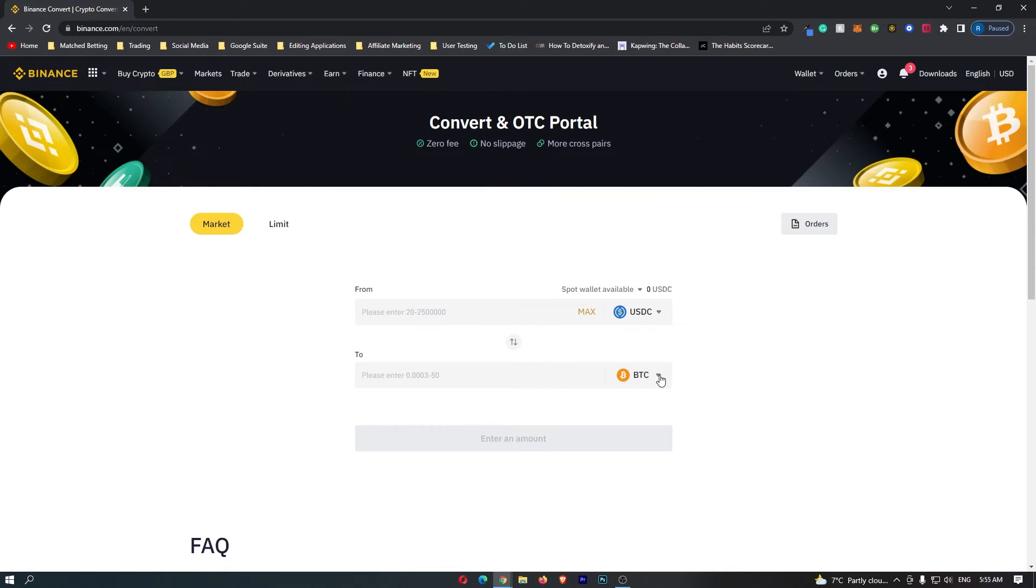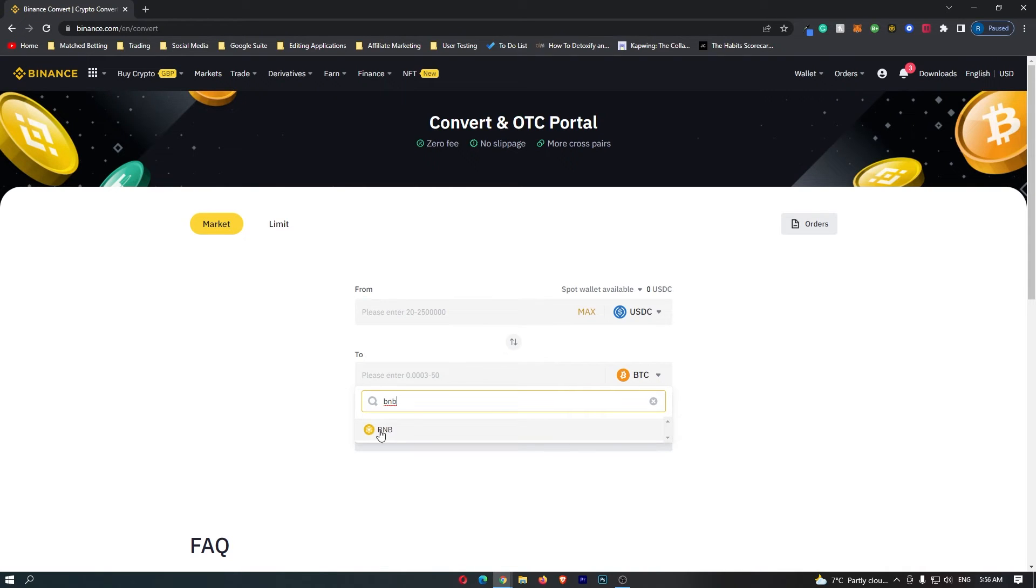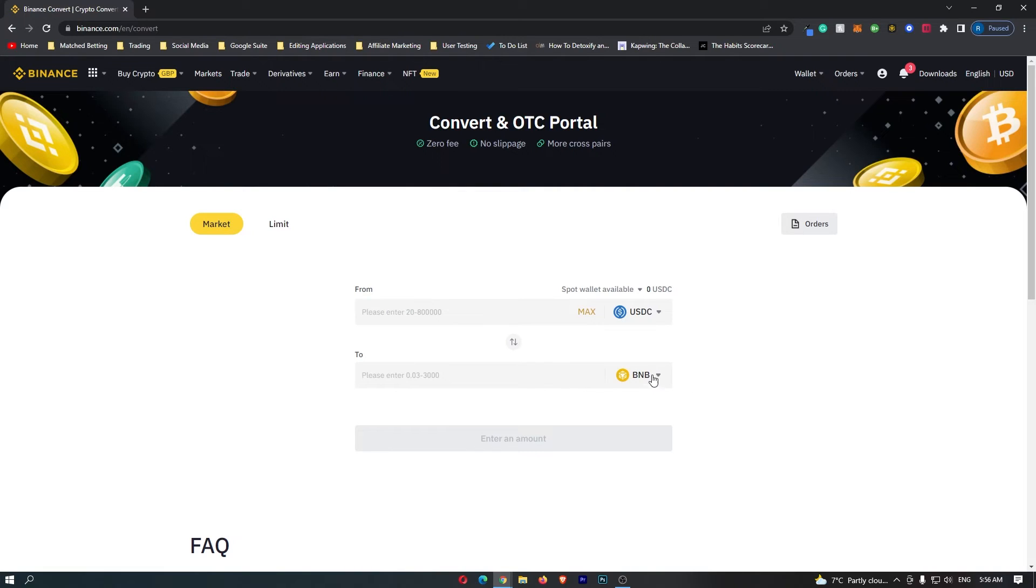Once this is done, come down to the second bar. Once again, click the dropdown menu and change this to BNB. The token should pop up, so click this, and now your bottom bar should be changed to BNB.